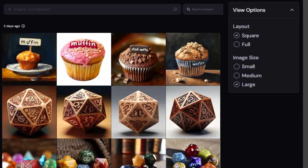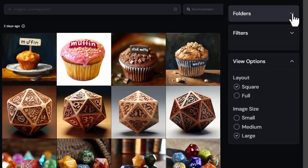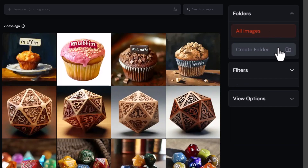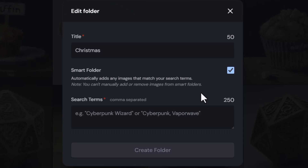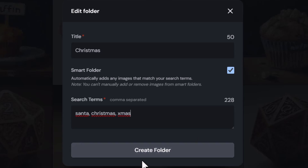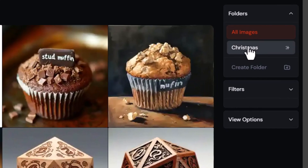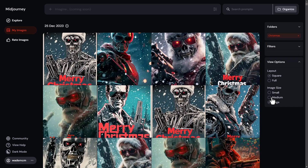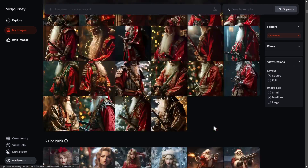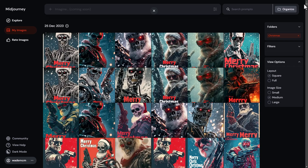There's something even better: you can work with folders. At the top where folders appear, I can click 'Create a Folder.' Let's say I want a Christmas-themed folder. I've found that ticking 'Smart Folder' is pretty much the only way you can add images at this stage — you can't manually add or remove images right now. But you can add keywords, so if I type in 'santa,' 'christmas,' or 'xmas,' it will create a smart folder. When I click on the Christmas folder it filters all the Christmas-themed images I've ever created.